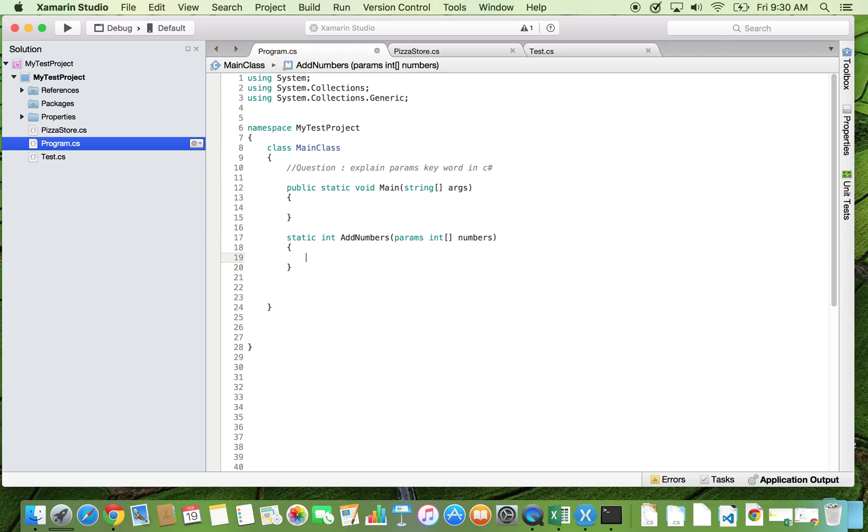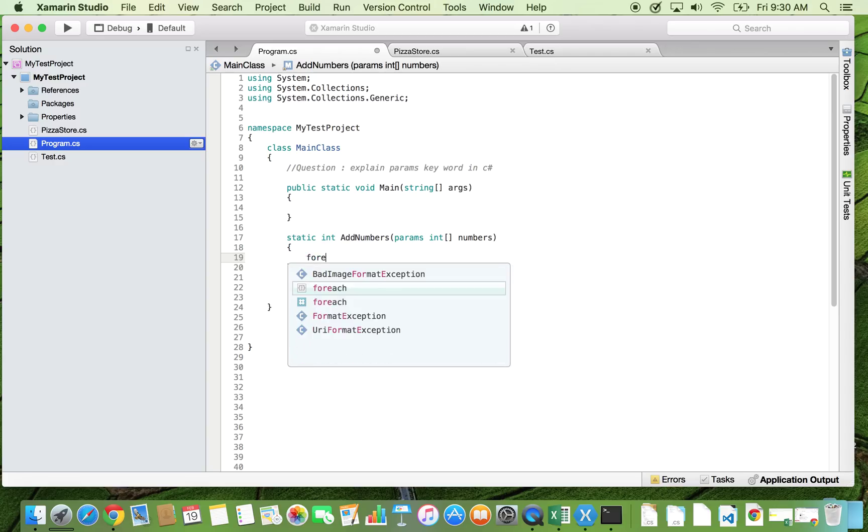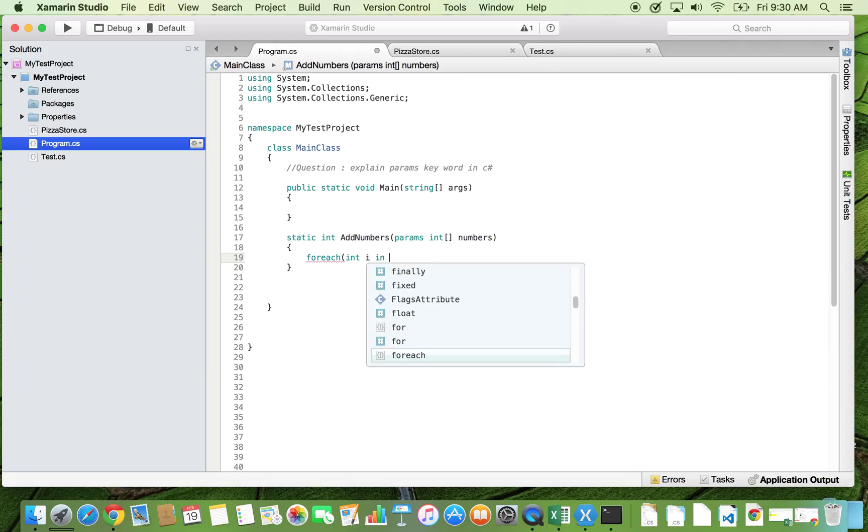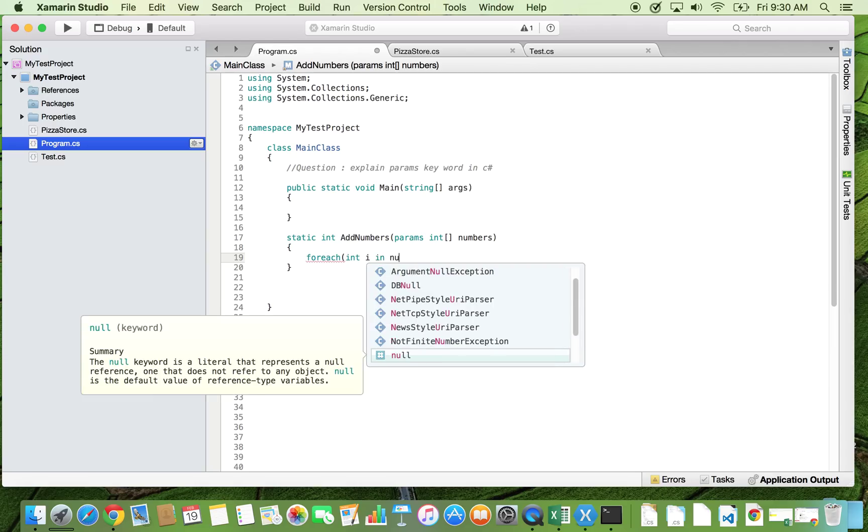All right, so whatever numbers this method is going to pass, we are going to add them. So I'm using a for each loop. Now we know that this numbers is an array of integers, so for every integer i in this numbers...